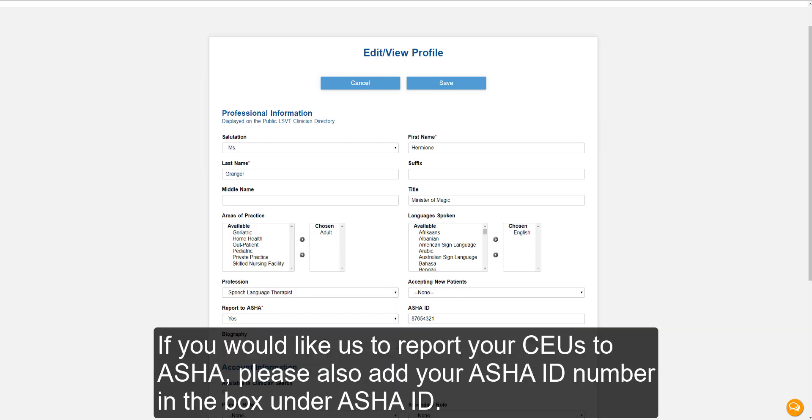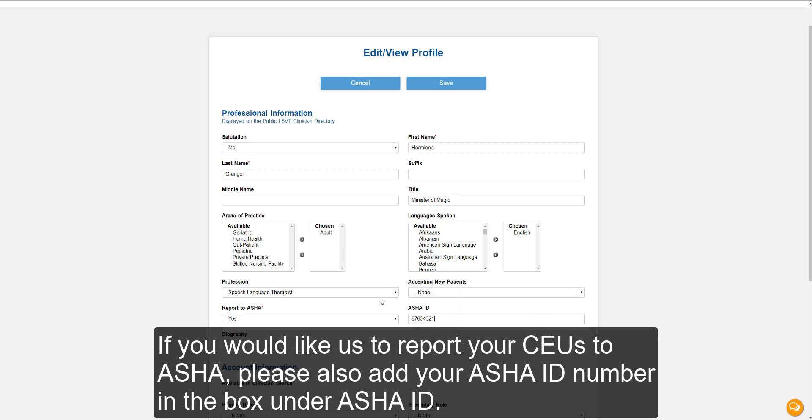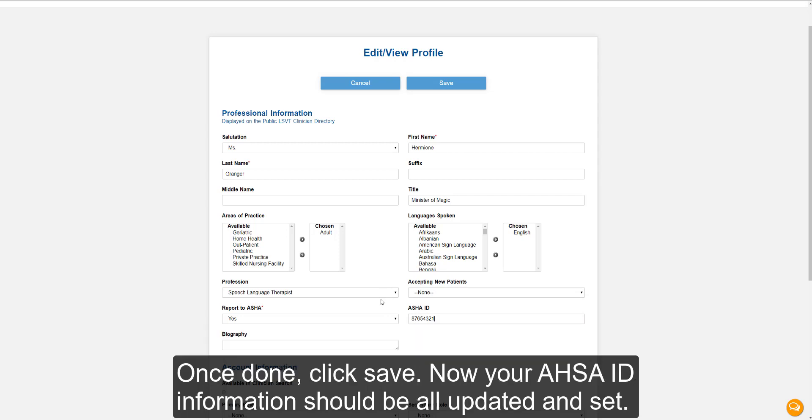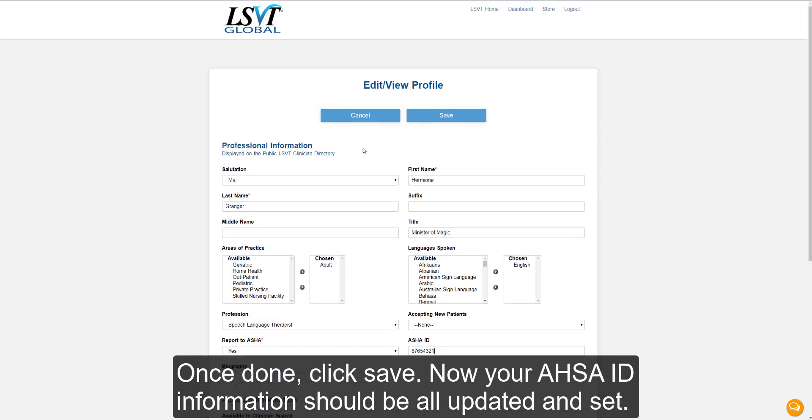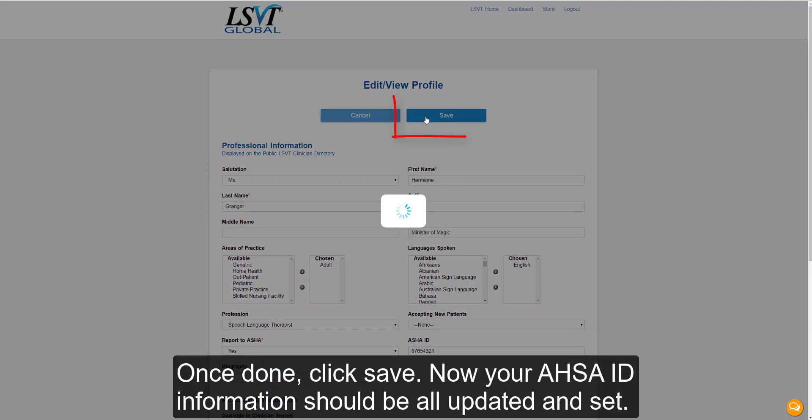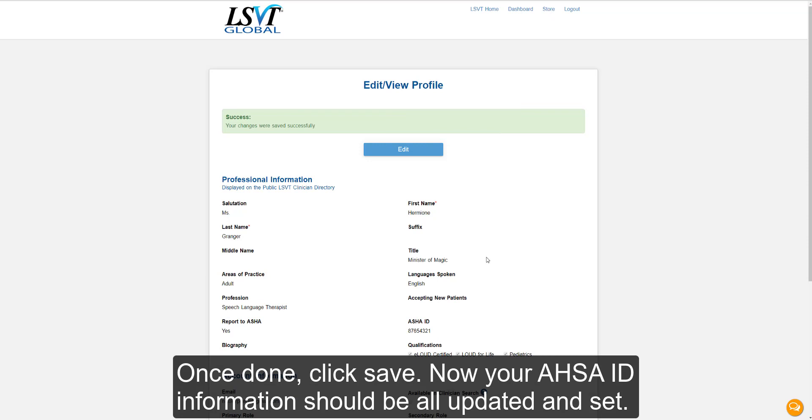If you would like us to report your CEUs to ASHA, please also add your ASHA ID number in the box under ASHA ID. Once done, click Save. Now your ASHA ID information should be updated and set.